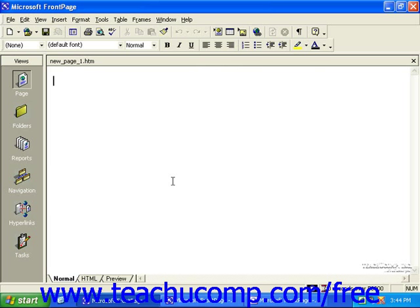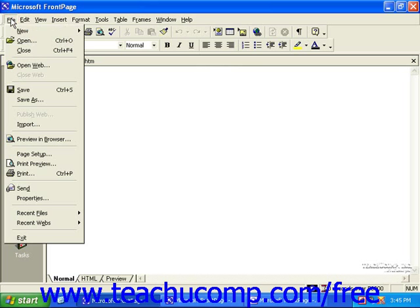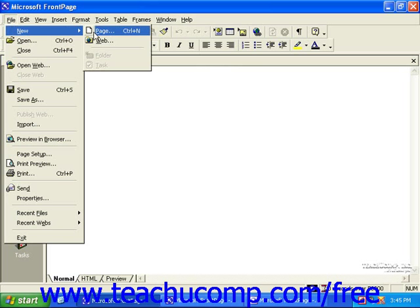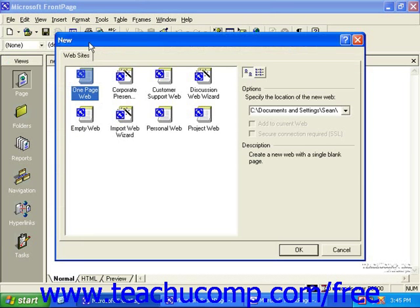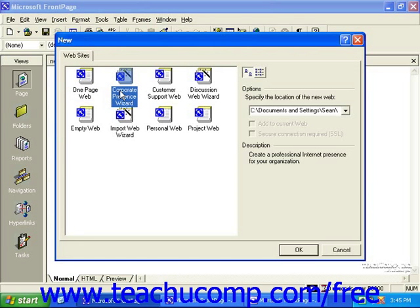To select a wizard or template, click File in the menu bar, roll over New, and then select Web. This will open the New dialog box. In this dialog box, you can see the different website templates and wizards that are available to you. Simply double-click any one of these wizards to run through them, or double-click a template to start working on your site.